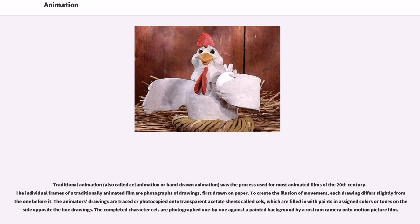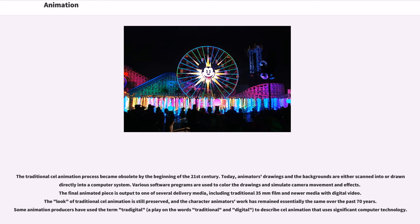Traditional animation, also called cell animation or hand-drawn animation, was the process used for most animated films of the 20th century. The individual frames of a traditionally animated film are photographs of drawings, first drawn on paper. To create the illusion of movement, each drawing differs slightly from the one before it. The animator's drawings are traced or photocopied onto transparent acetate sheets called cells, which are filled in with paints in assigned colors or tones on the side opposite the line drawings. The completed character cells are photographed one by one against a painted background by a rostrum camera onto motion picture film.